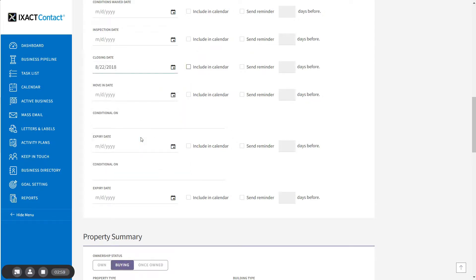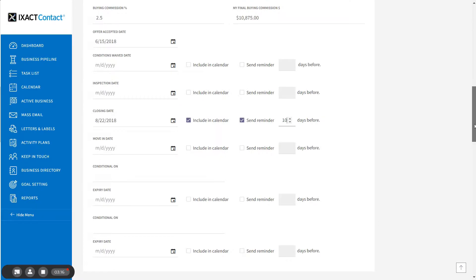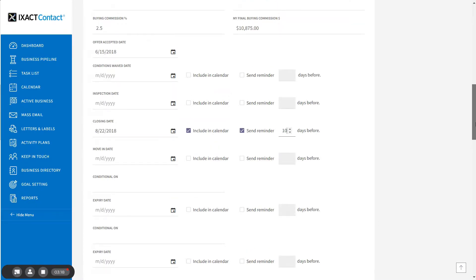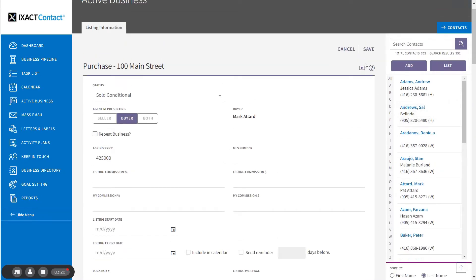If you wish, you can set any of the listing dates to appear in your calendar and get an automated reminder a selected number of days prior to that date. Complete all other listing information that you wish, and when you have finished, scroll to the top of the page and click the Save button.